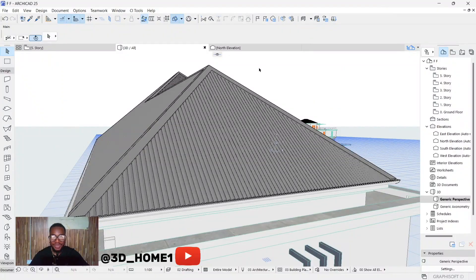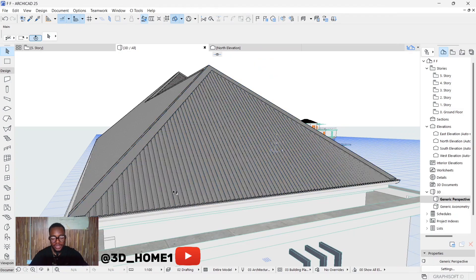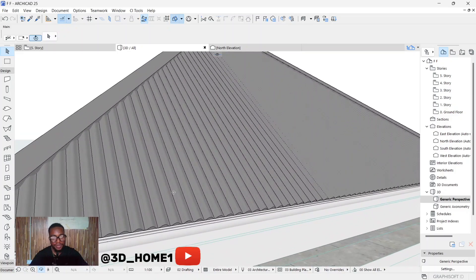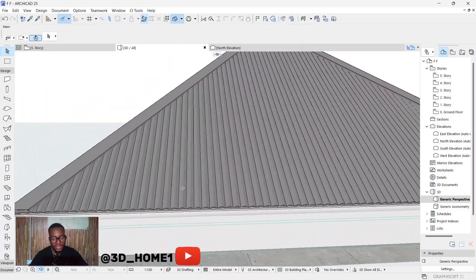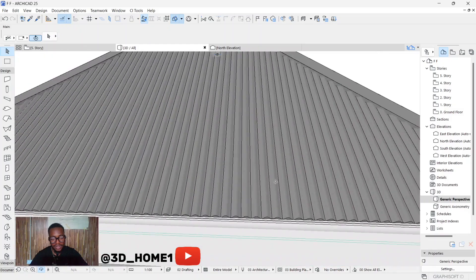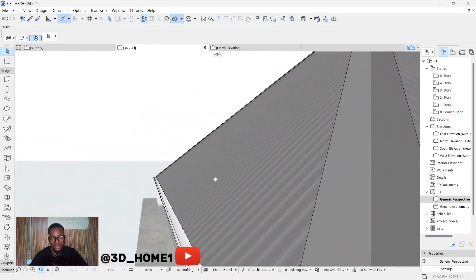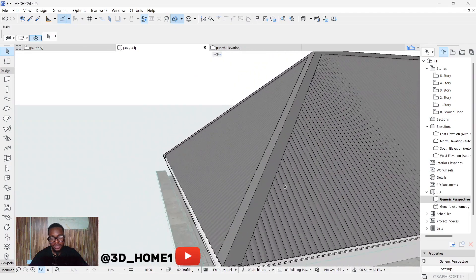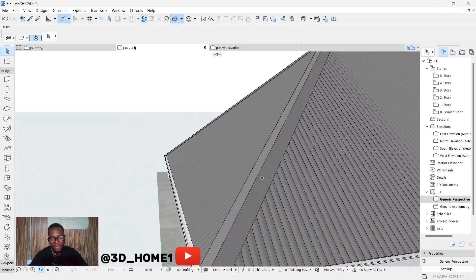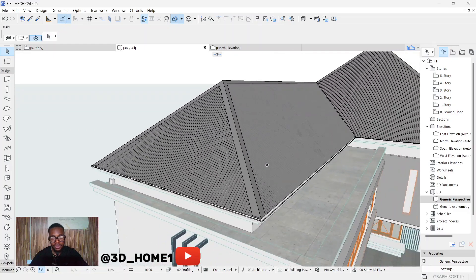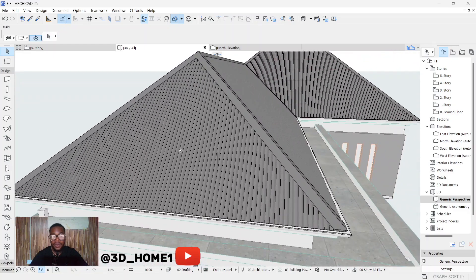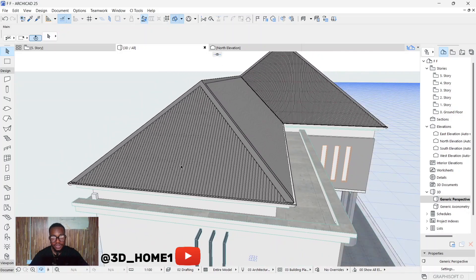Hello guys, here from the Truly Home channel. Today I'll be showing you something very interesting — how to model corrugated roofing sheet. You can see how realistic this is. I'll be showing you the steps and some minor settings on how to do this. Let's dive in without wasting much of your time.